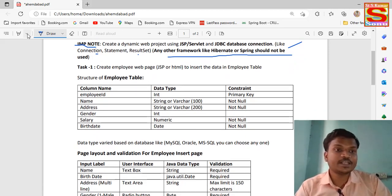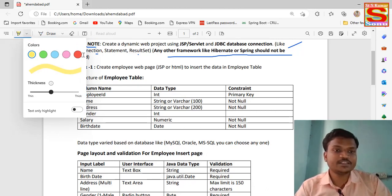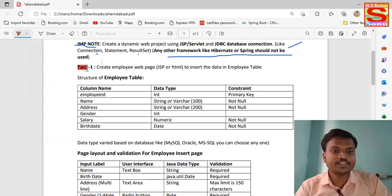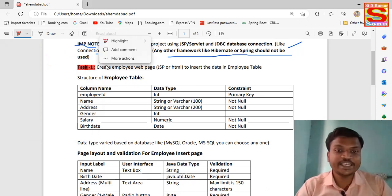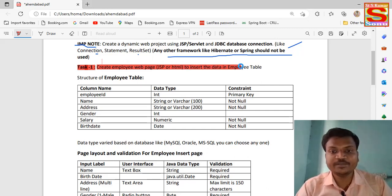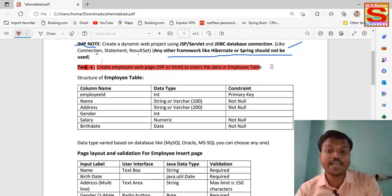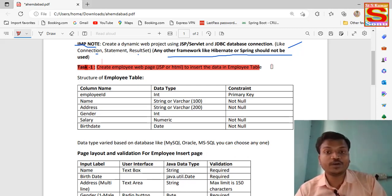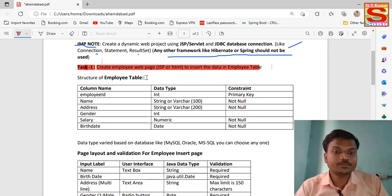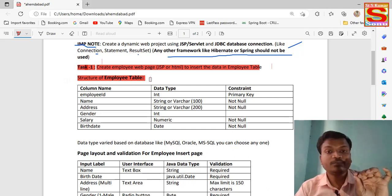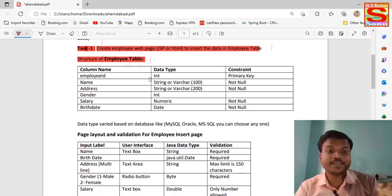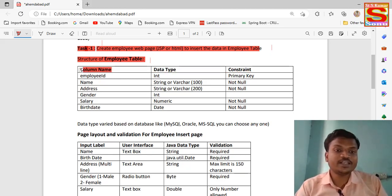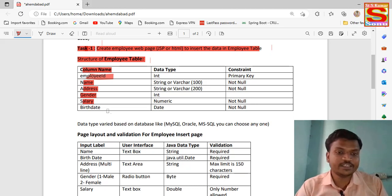Task one: create employee web pages using JSP and HTML, and insert data into the employee table. First of all, we have to create the employee database. For inserting our data, we need a structure for the employee table. Here is my employee table with some features — the column names are: Employee ID, Name, Address, Gender, Salary, and Date of Birth.